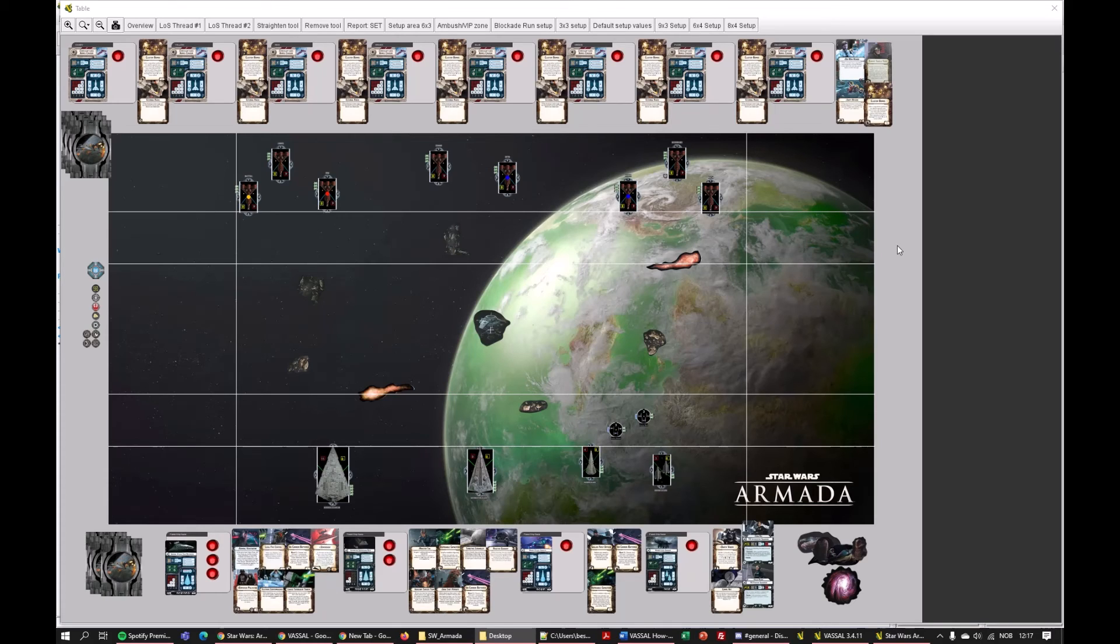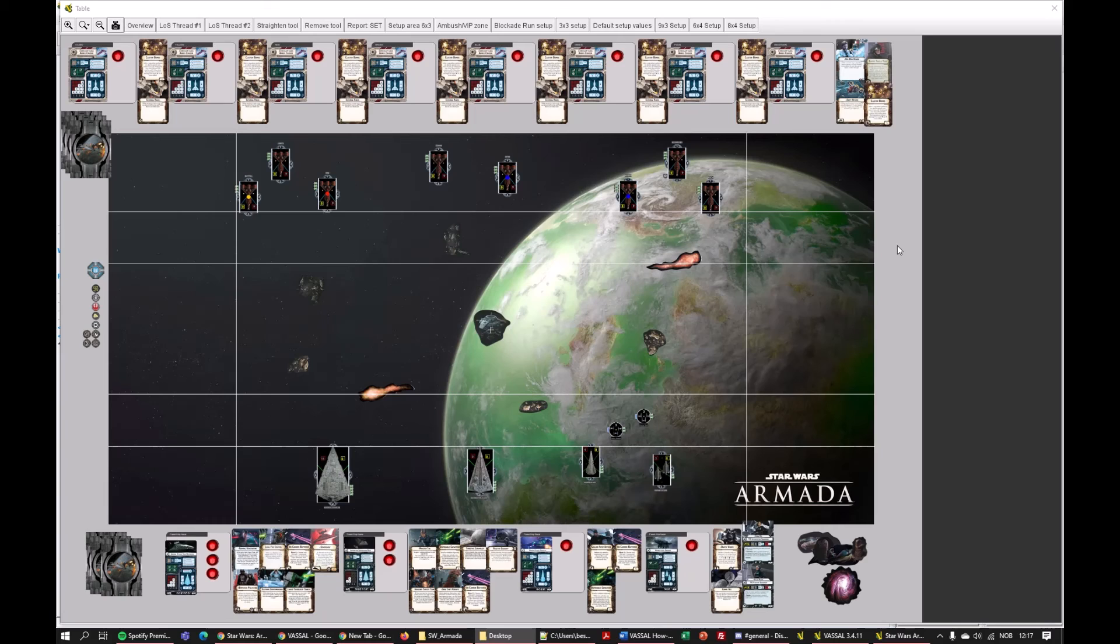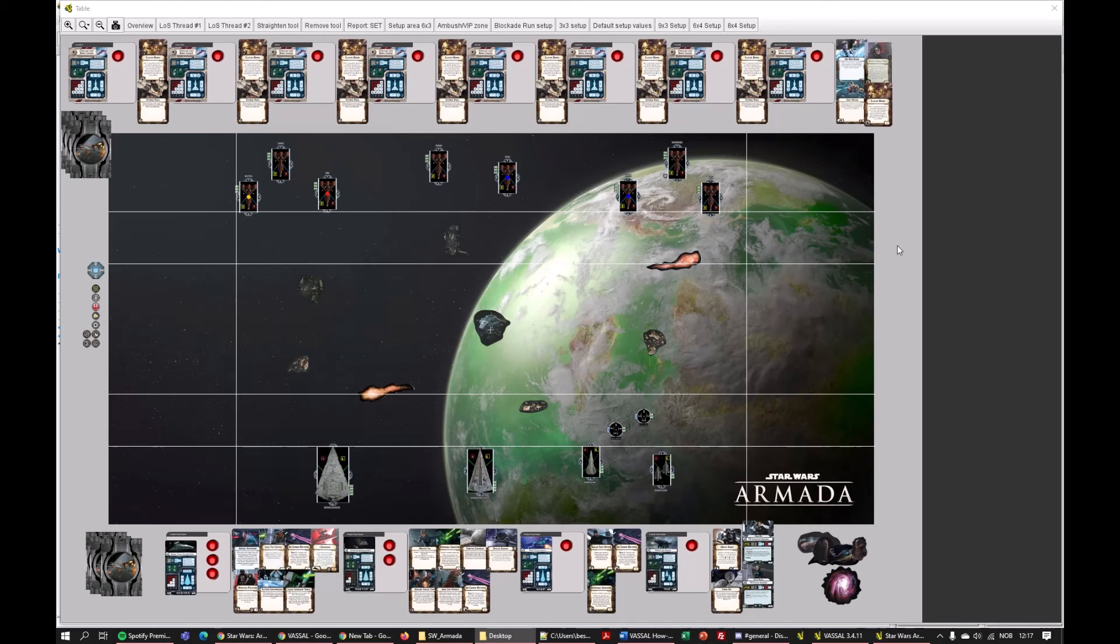I'd also like to mention that there is an alternative for online play, and that is Tabletop Simulator, and that's a Steam application that you can buy for, well it's not that expensive, and then you can play digital recreations of Armada, X-Wing, and other games.